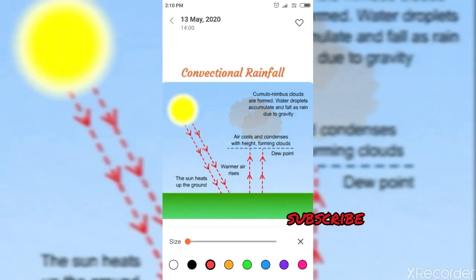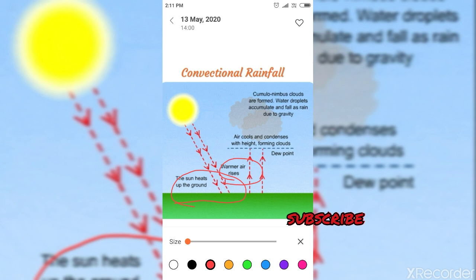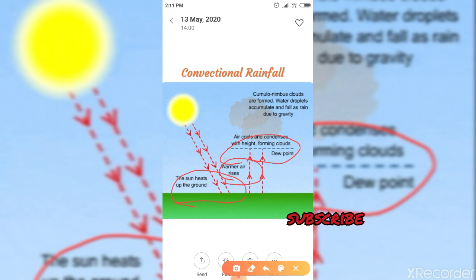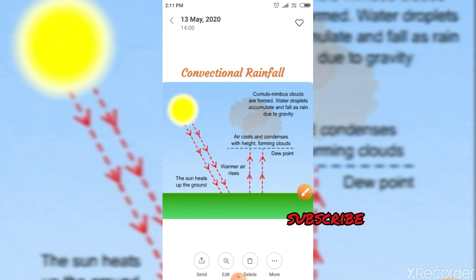Look at this picture. The sun heats up the ground, after which warmer air rises. As the air rises, it cools and begins to condense. This is the formation of convectional rainfall.